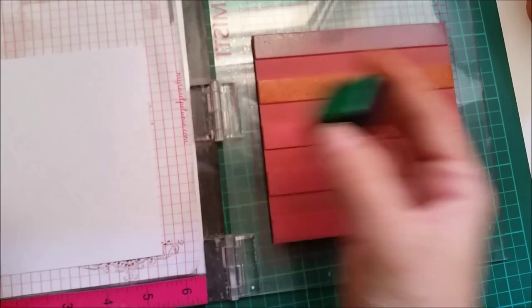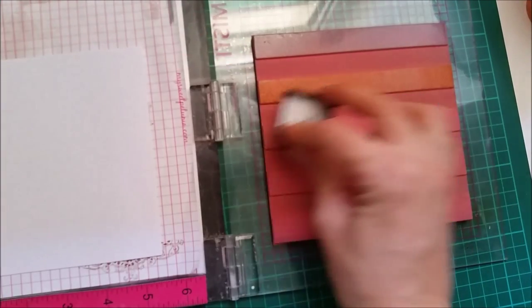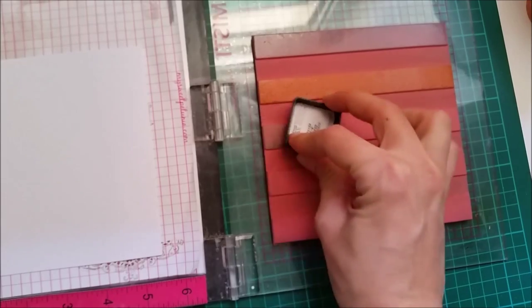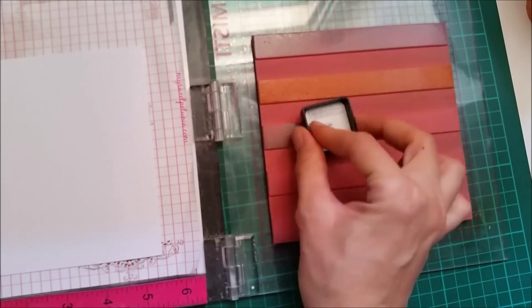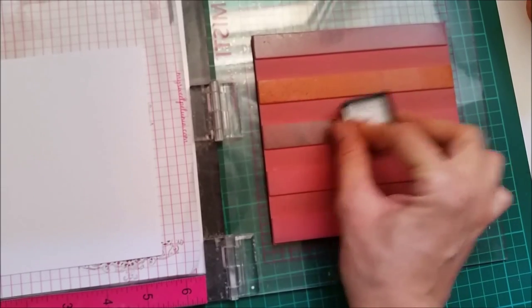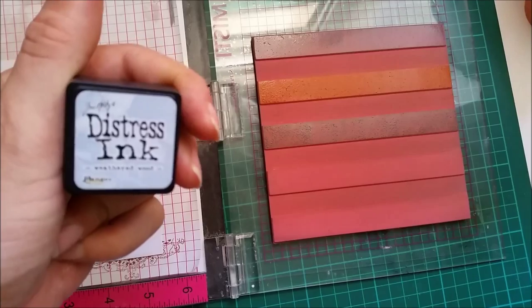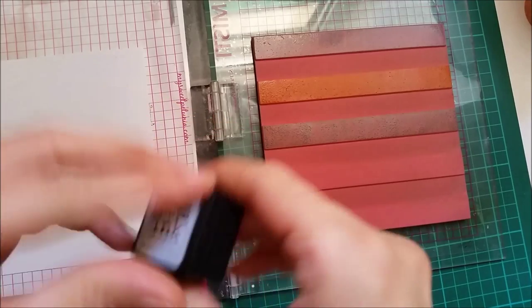Cracked pistachio, my favorite favorite color. It's a gorgeous minty green. And weathered wood.